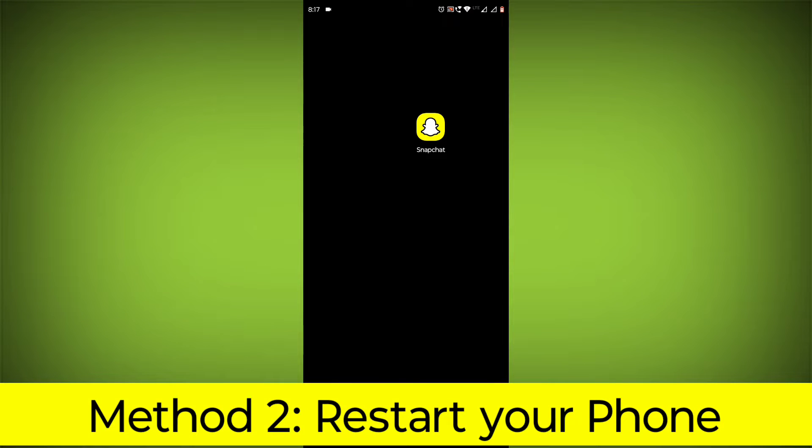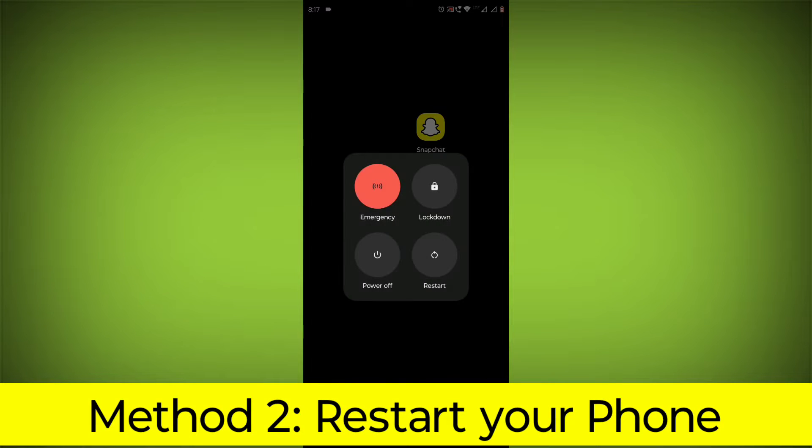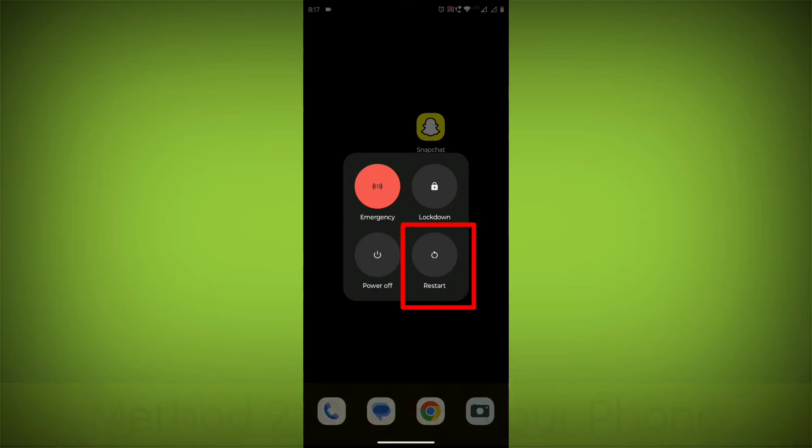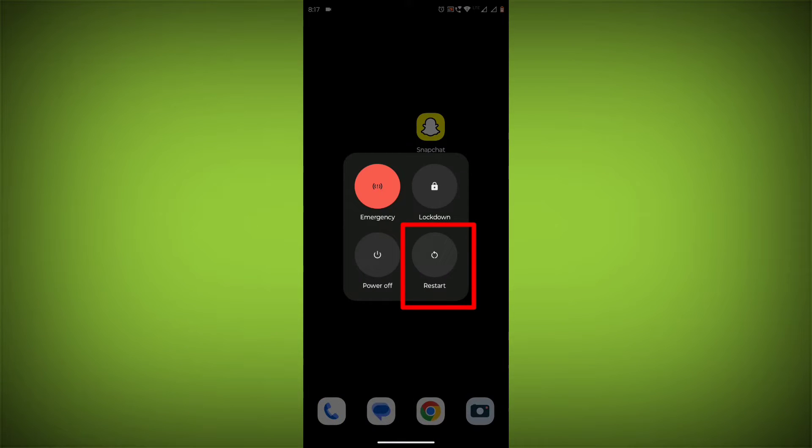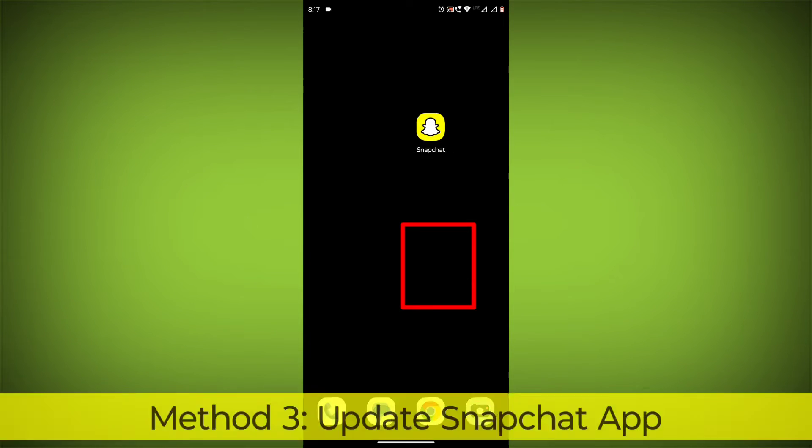Method 2: Restart your phone. This can often fix minor software glitches that may be causing the problem.